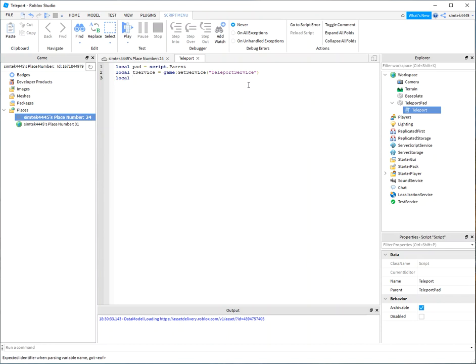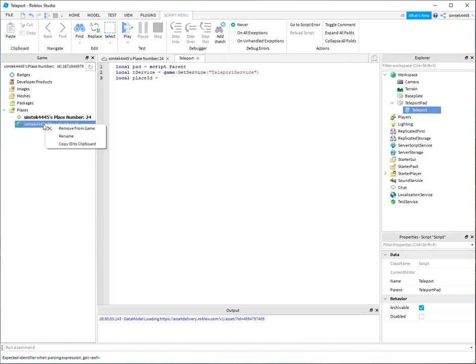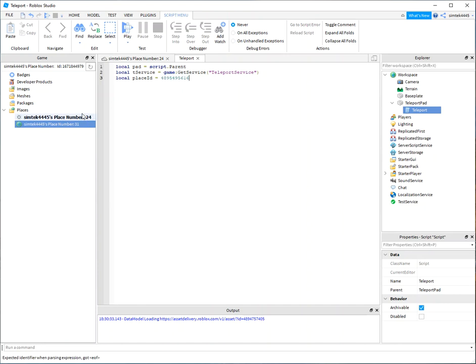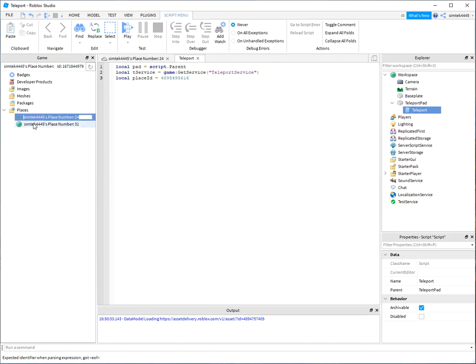And we need our place ID to where we're going. All right and that's how you do it. Just go down here to the place you want to go to. Copy ID to clipboard. Paste it and you're good to go. I'm going to click on this so I don't forget where I'm at.